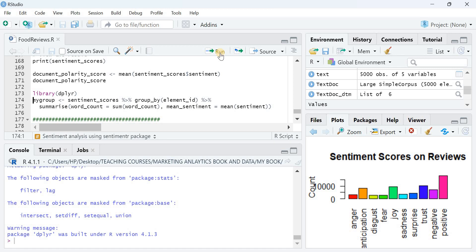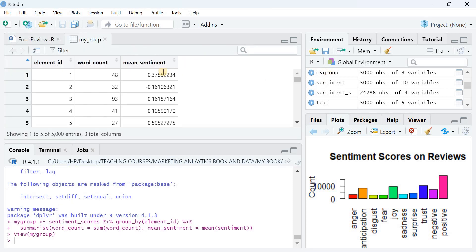Finally, using 'dplyr' I group sentiment scores by element ID — that is, by review — and summarize the word count and calculate the mean sentiment per document, stored in 'my_group'. The first review has a positive mean sentiment, the second has negative sentiment. From a practical perspective, a score near negative one indicates very negative customer sentiment that the company should address seriously, while a score near positive one indicates strongly positive sentiment about the product or service.